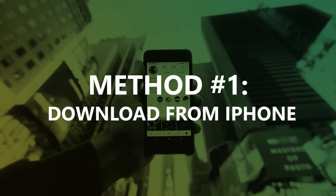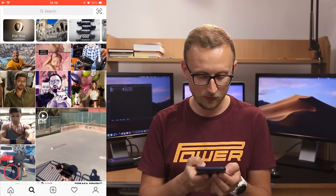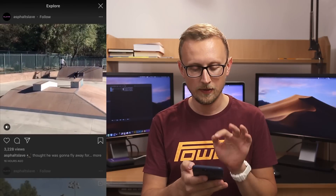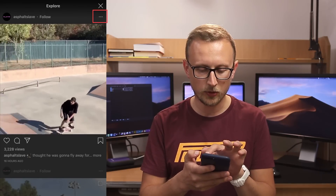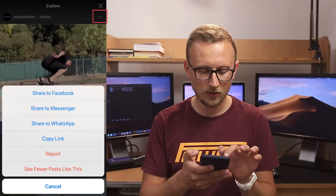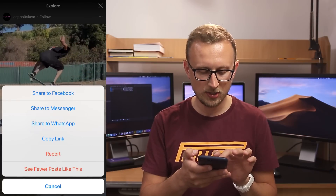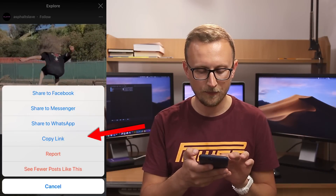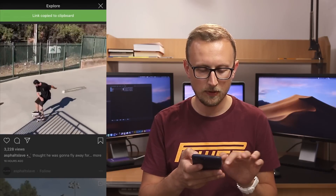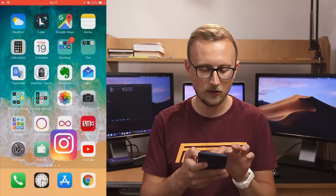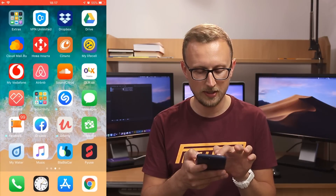The first and easiest method to download Instagram videos is by using an app on your iPhone. Let's go to our iPhone — let's say I found a video I want to download. I click on that video and then in the upper right corner I see three dots. I click on them and next I choose copy link. When I've copied the link I go to an app called InSaver. You can download it for free on the App Store.